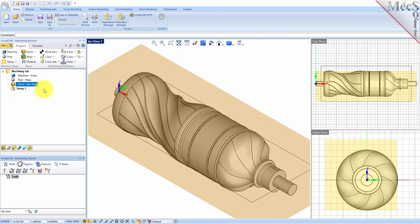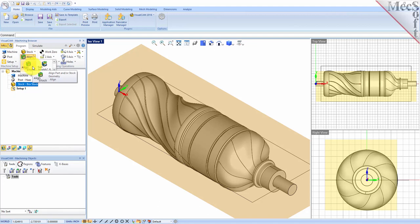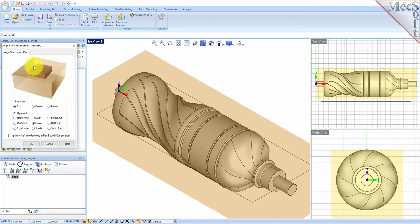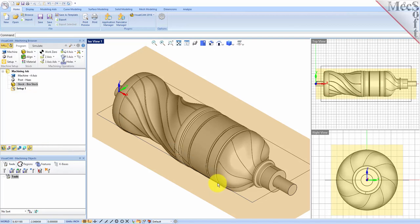If the stock does not display on the screen, select the Stock Visibility icon located at the base of the machining browser. Once the stock model is created, you can move it in alignment with the part if needed. From the program tab, select Align and then Align Stock from the menu to display the dialog. We will be removing material from all sides, so for Z alignment we'll select Center, and for XY alignment we'll also select Center, and then pick OK. The stock is now centered about the part.